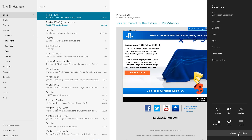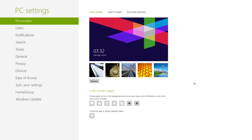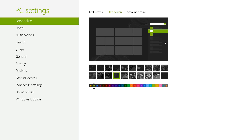There's an option at the bottom called Change PC Settings. If you click on it, it opens up your PC Settings where you can customize the lock screen, start screen, and your account picture. The lock screen is basically the same thing you'd see on an iOS device — you can change the picture from six preset options or browse your computer. You can also choose what apps show notifications on your lock screen.